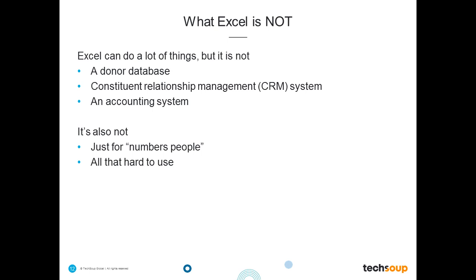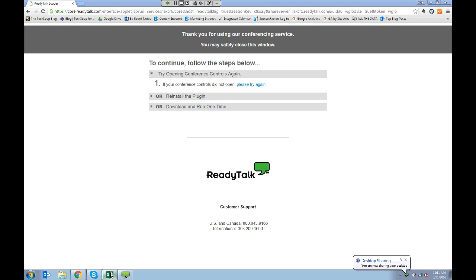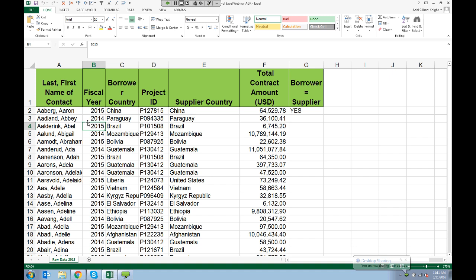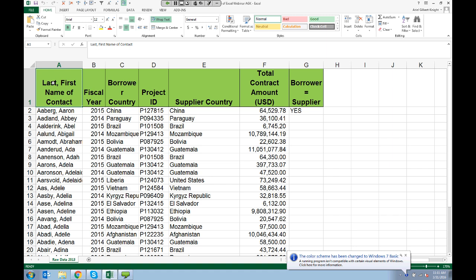I'm going to switch over to sharing my screen. You should now be able to see an Excel spreadsheet. I've heard from a lot of people that they're really nervous about using Excel or a little intimidated by it. But just like anything else, you get better at using Excel if you practice. No one is born good at using Excel, and one way to feel comfortable while you're practicing is to know that mistakes are totally okay.